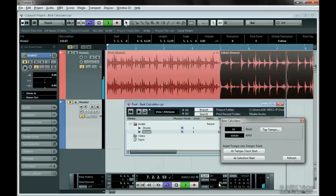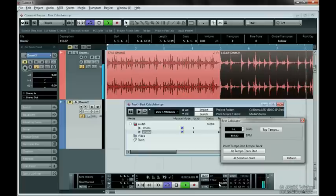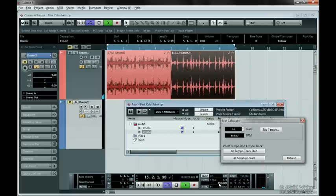You can mess around with the tempo as much as you like and Cubase will make the necessary changes automatically.